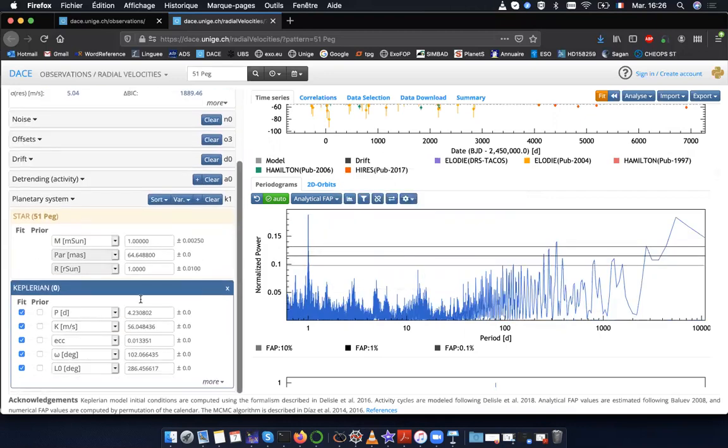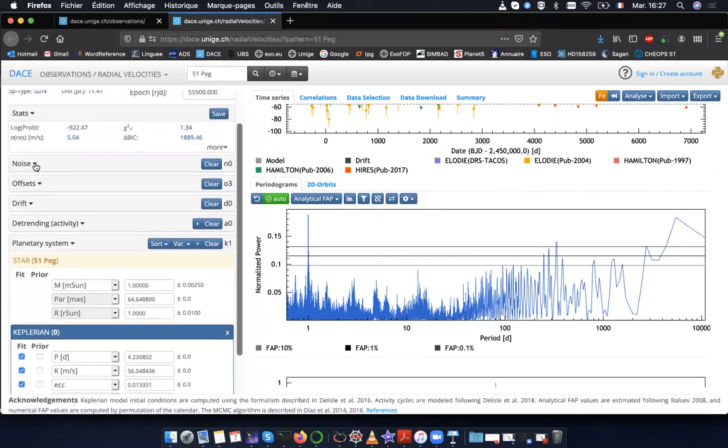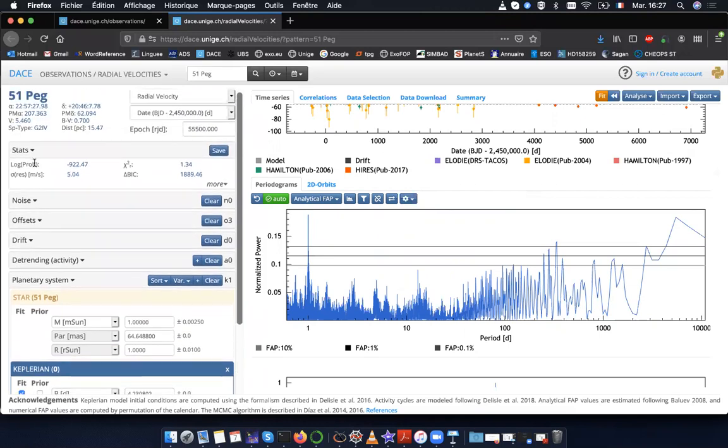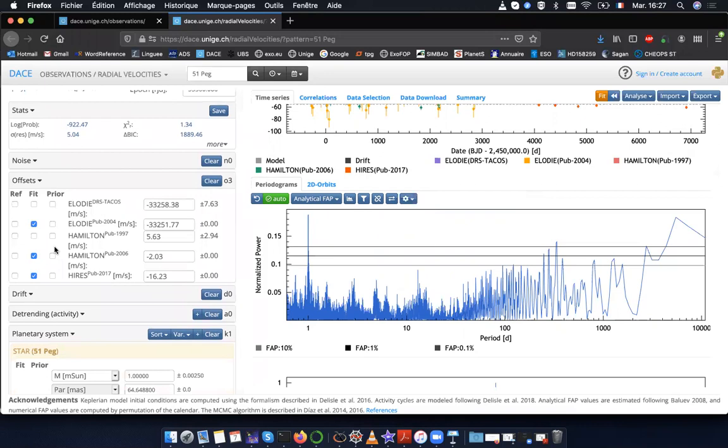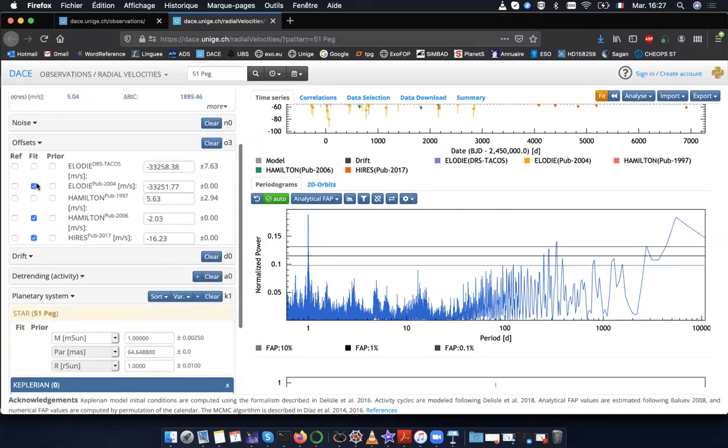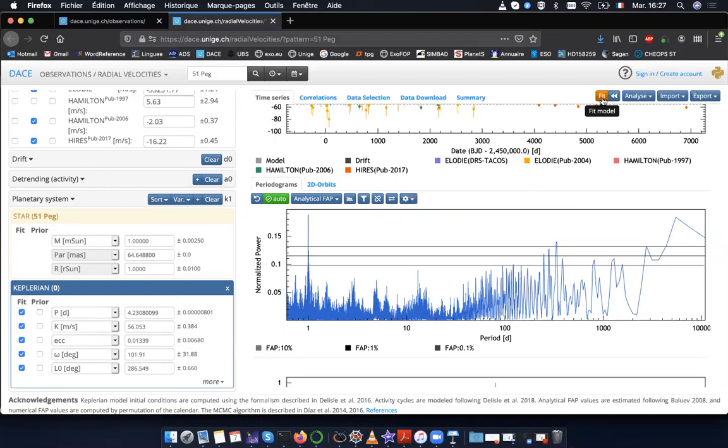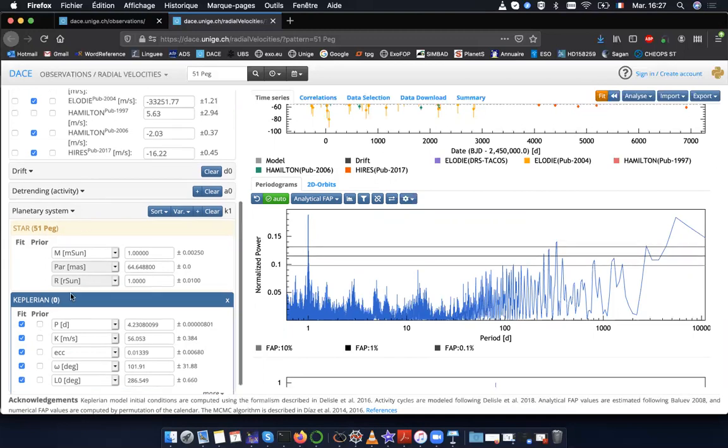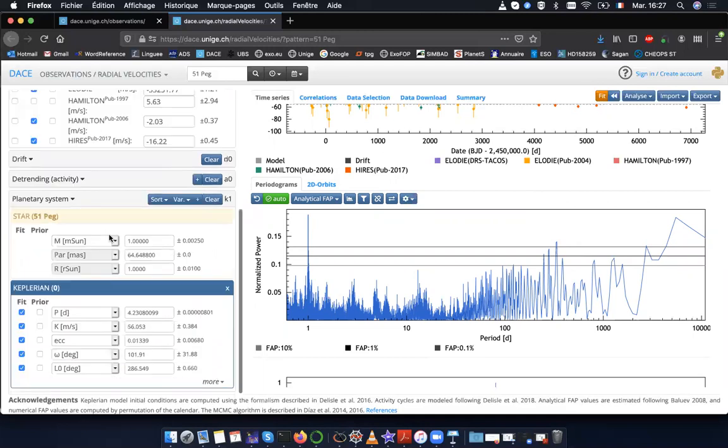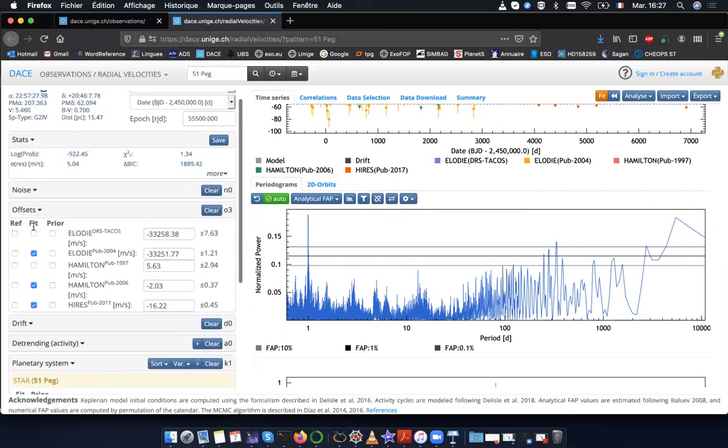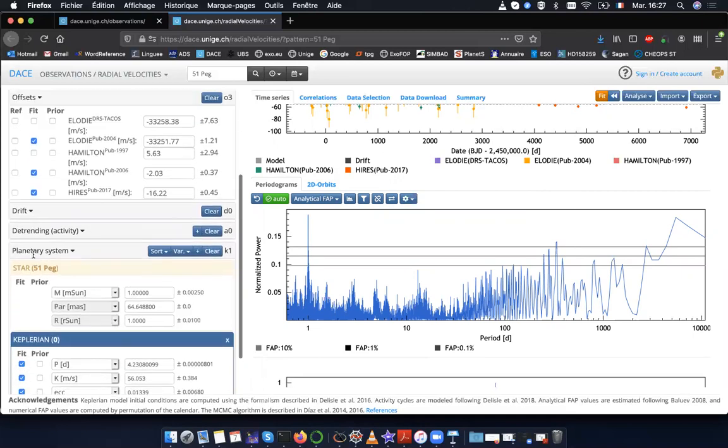Now I have a rough fit of the Keplerian and I can refine this fit. Why would I want to refine this fit? Because here I have three instruments and they all have a certain offset. Maybe I want to fit the offsets of these instruments along with the parameters of the planets. For that, I'm going to click on the fit icon here. And what this does is for all the parameters in any of these areas that have the fit box checked, it will do a joint fit of the data.